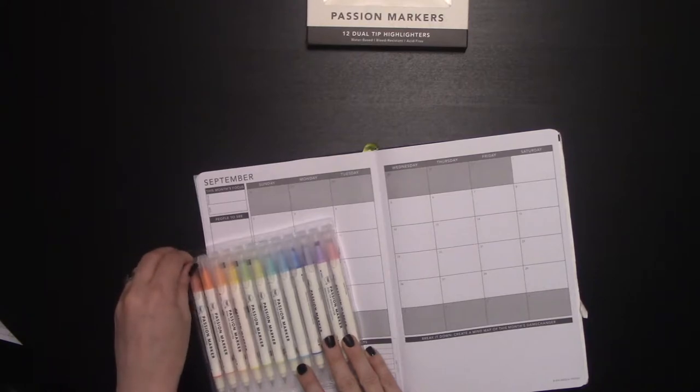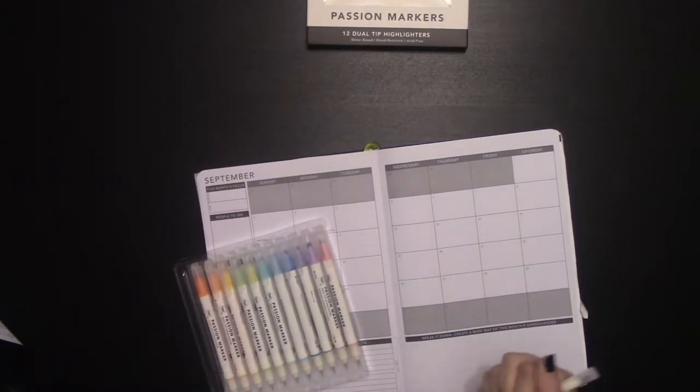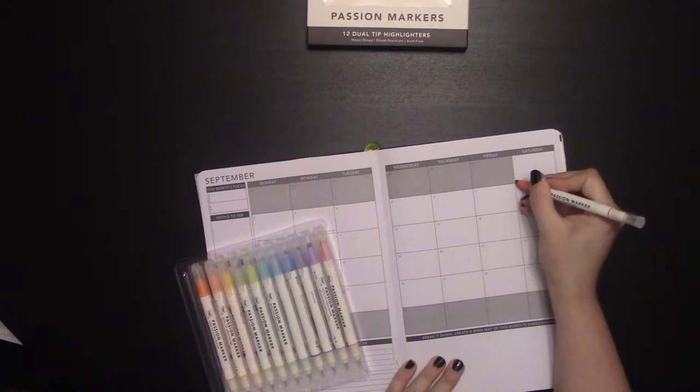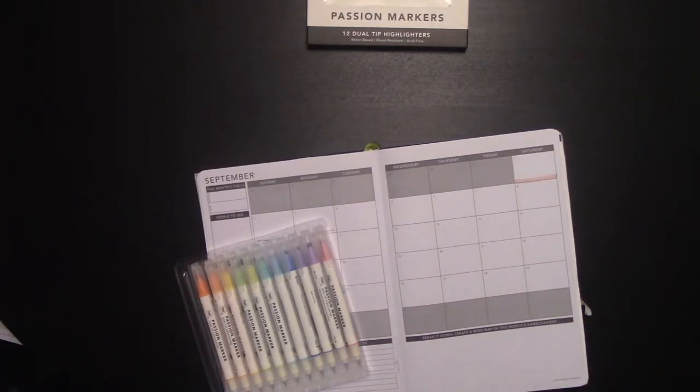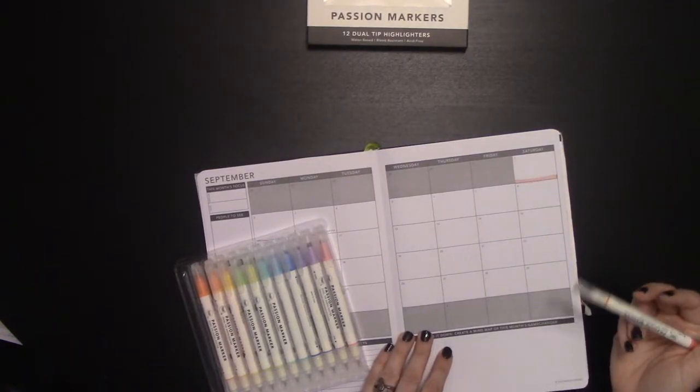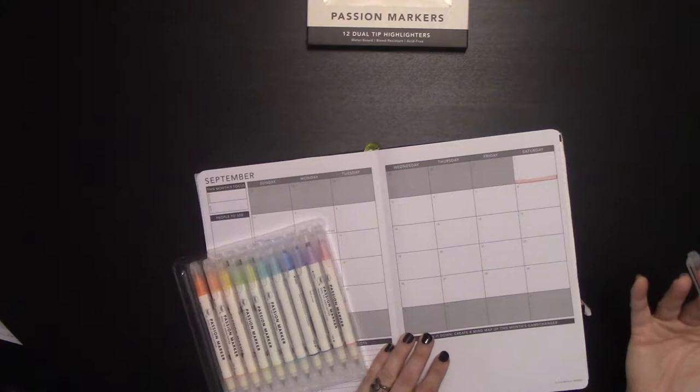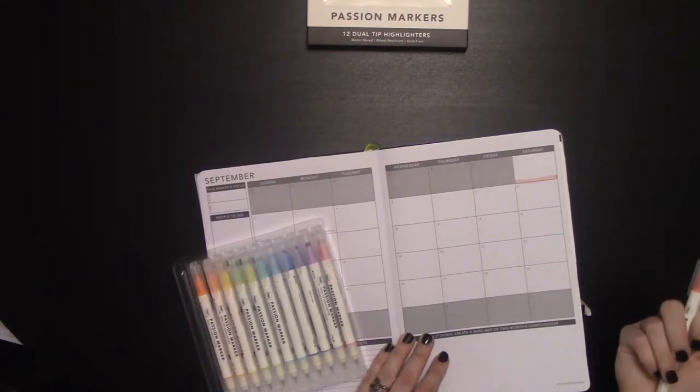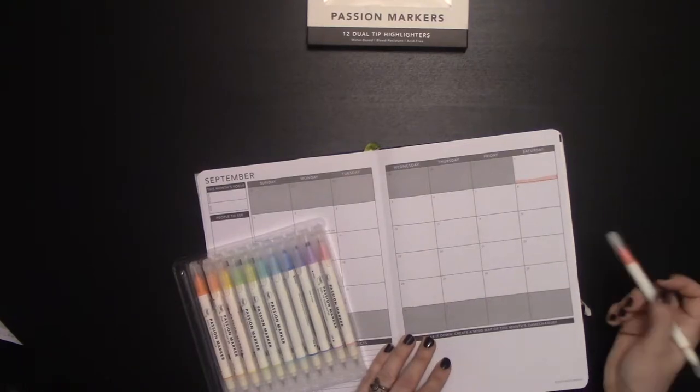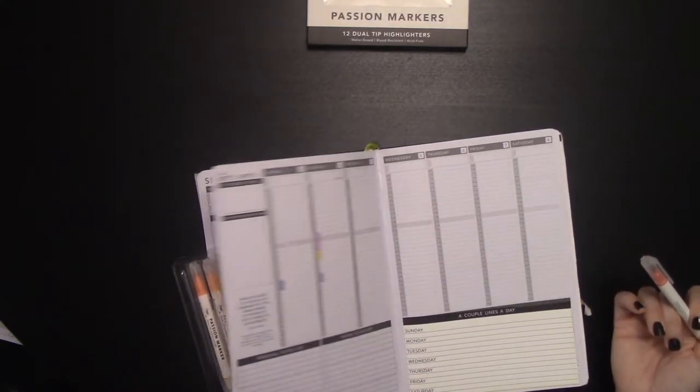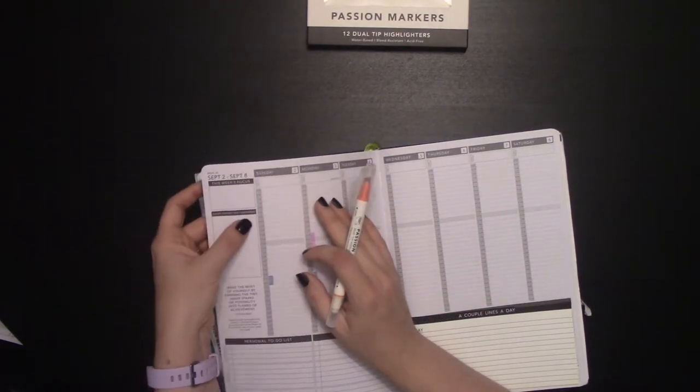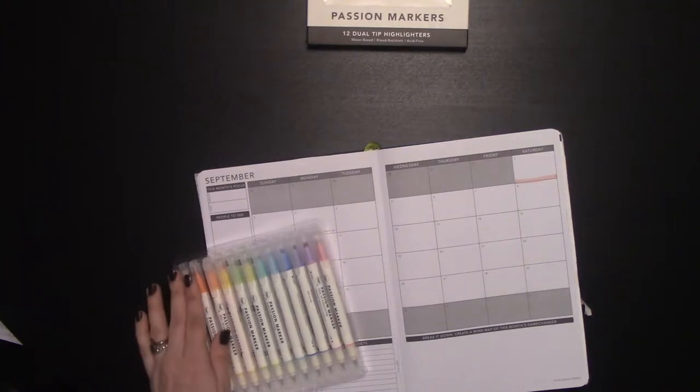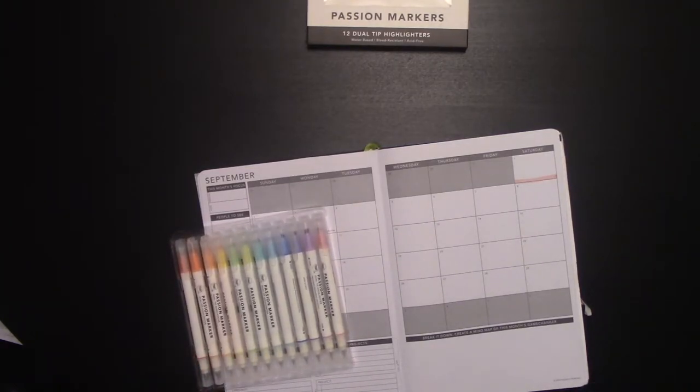Now first thing it says that they are bleed resistant. So we'll test these out. As I've said in forums before, make sure that you're not pushing too heavy. I was a bit heavy handed when using my mild liners. These aren't so juicy coming out as the mild liners are. And as you can see, or can't see here, there's no bleed through. So they are in fact bleed resistant. I can't test if they're actually acid free.